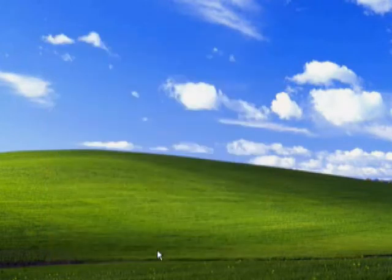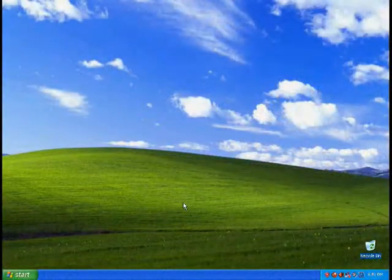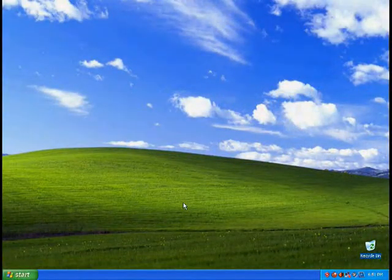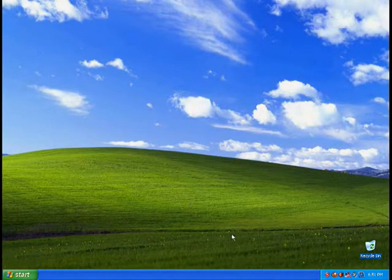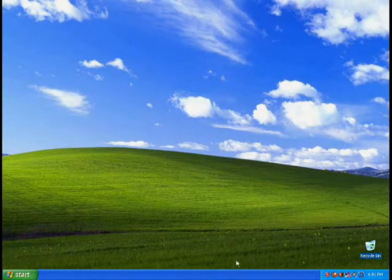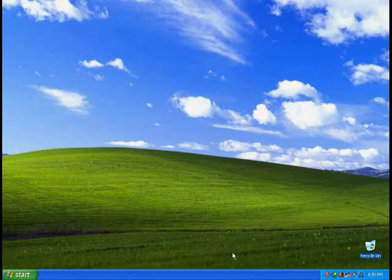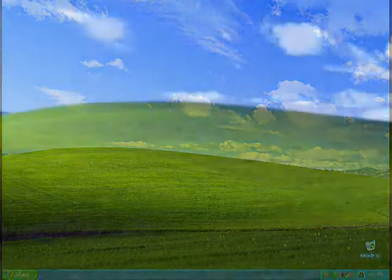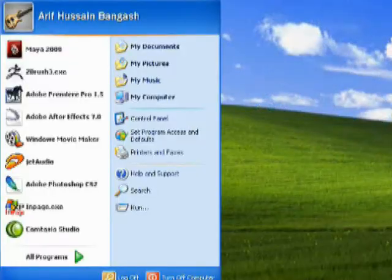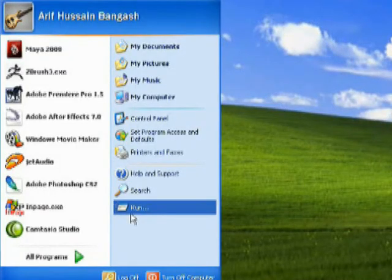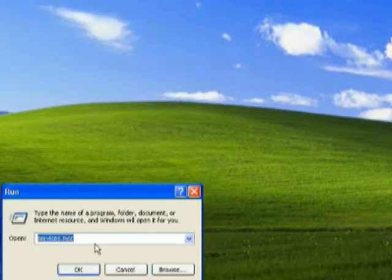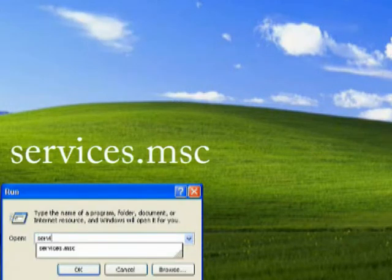There's a problem - when you disable automatic updates, Security Center keeps asking about it. To fix this, go to Run and type 'services.msc'.